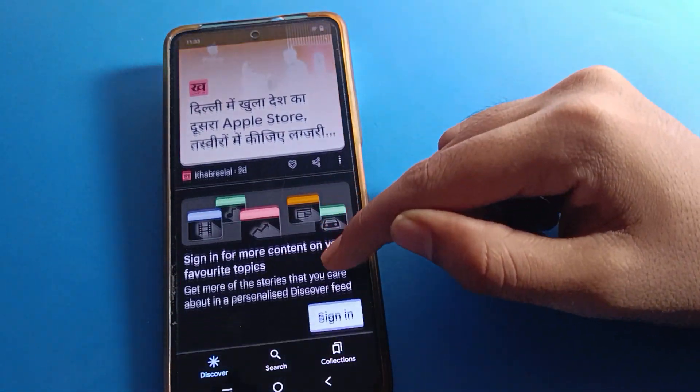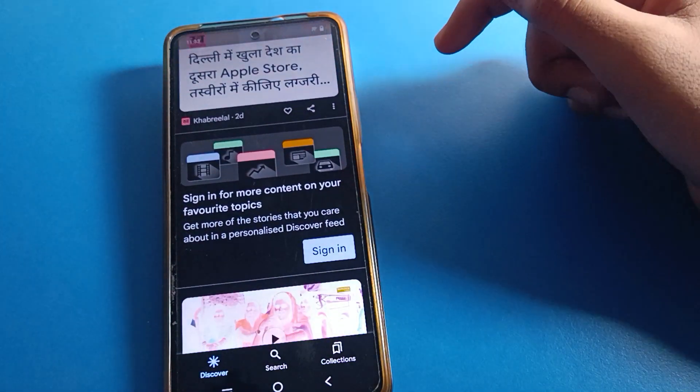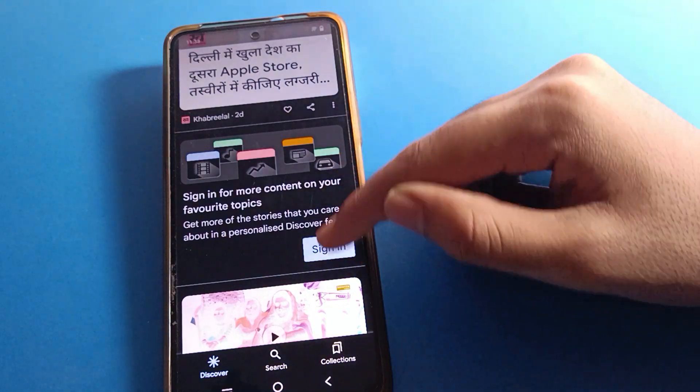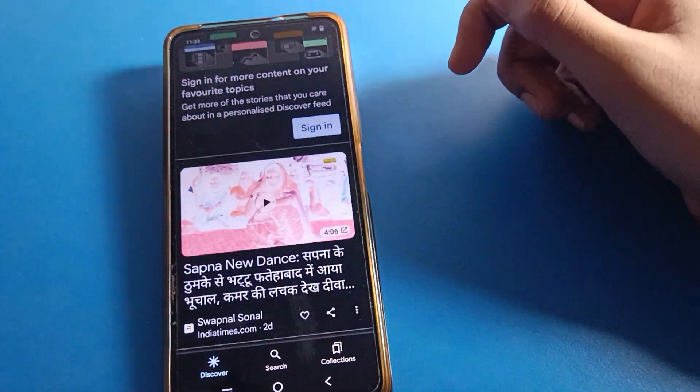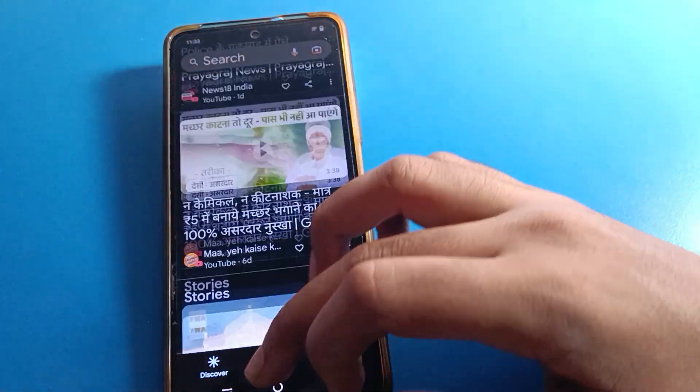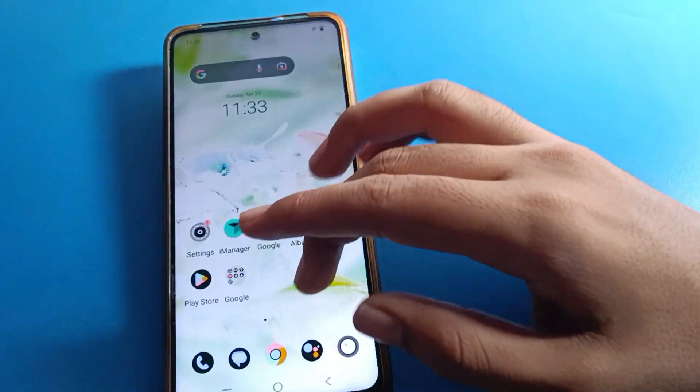Before starting the video, first of all go and subscribe to the channel, click the bell icon, and like the video. So let's open your phone settings.